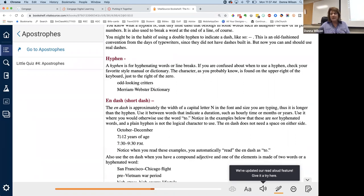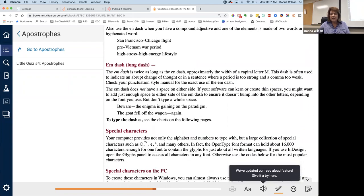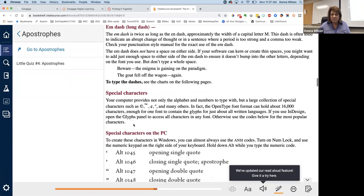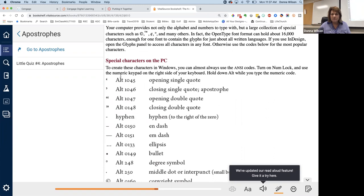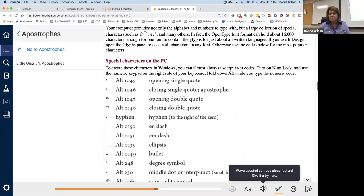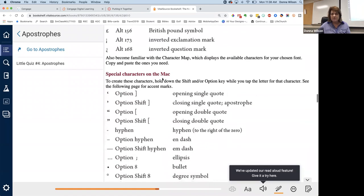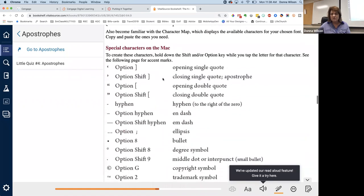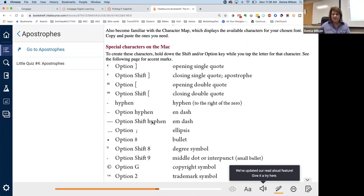The N dash is approximately the width of a capital letter N in the font and size you are typing. Thus, it is longer than the hyphen. Use it between words that indicate a duration. So like October through December, you'll notice this and seven through 12. Those. That is not just the short dash. That is the N dash it's called, which is longer. Then there's an M dash, which is a real long one. See this one to type the dashes, see the charts on the following pages. And it shows you alt 1045 is the opening single quote. So to create these characters in Windows, you can almost always use what's called the ANSI codes. Turn on NumLock and use the numeric keypad on the right side of your keyboard. So that's how you do it on a PC. Special characters on the Mac. If you want an opening single quote like this, you would do option bracket. And these are, this is showing you how to get those. Option hyphen is the N dash. Option shift hyphen is the longer one, which is M dash.